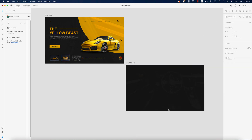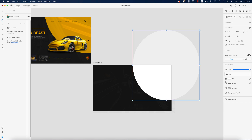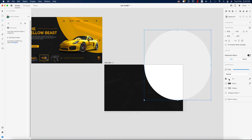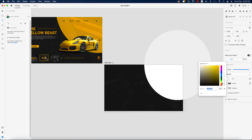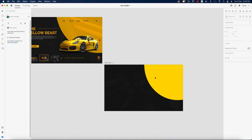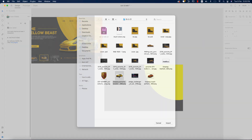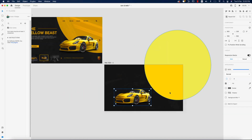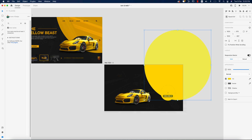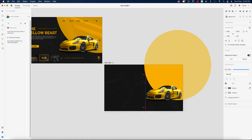Now for the yellow circle — take the circle tool, turn off the border, and give it a yellowish fill color. I suggest picking the color according to the car. Go to File and Import to bring in the PNG image of the car. Select the circle, use the color picker to match the car's color, then place the car and make it a little bit bigger.